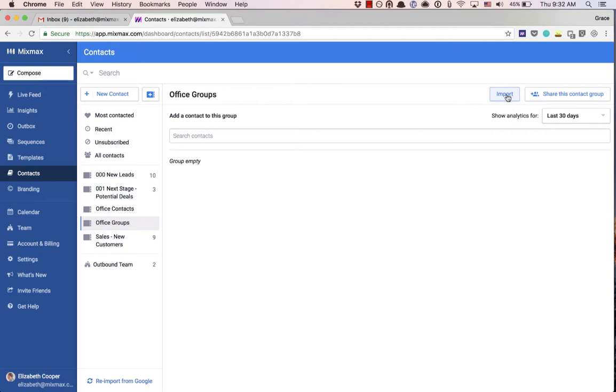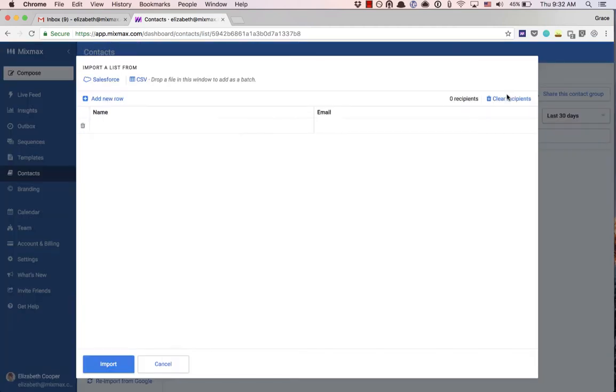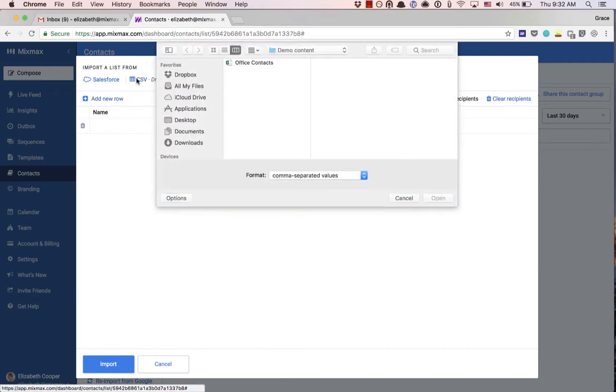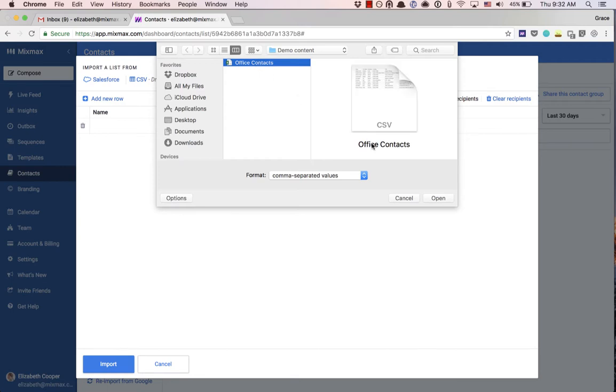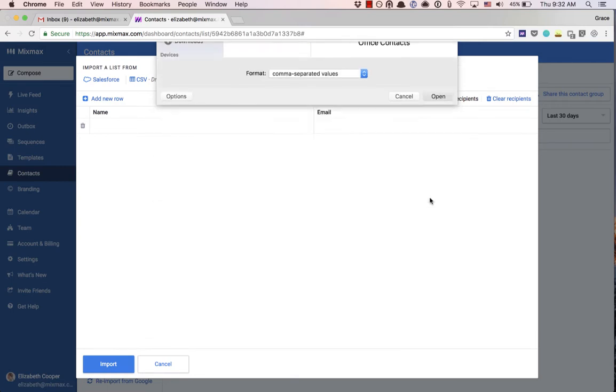Here you'll have the option to select where you'd like to import from. When the import window opens, you can select import from Salesforce or a CSV. I'm going to choose a CSV and select this one I have saved from earlier.